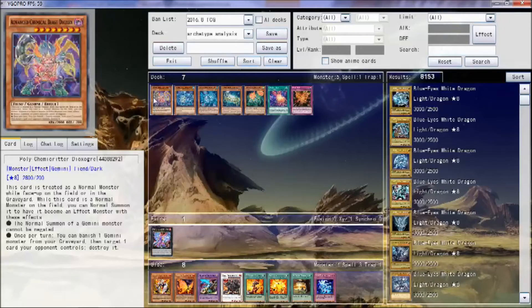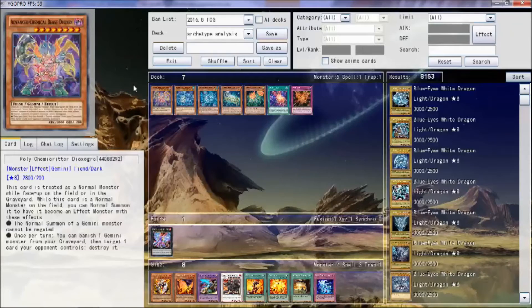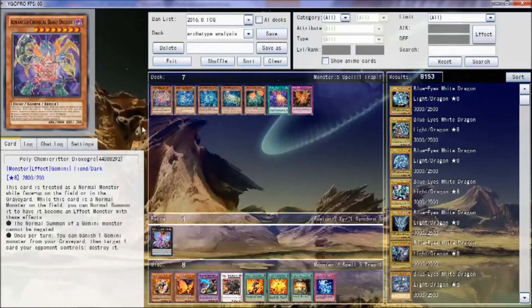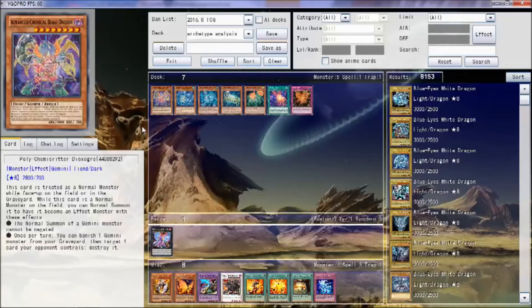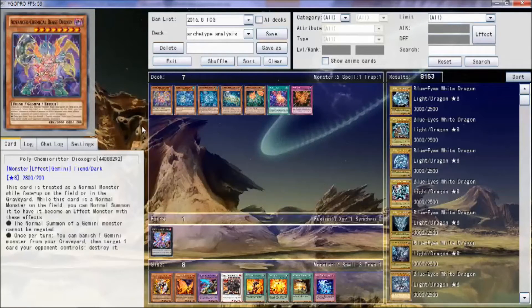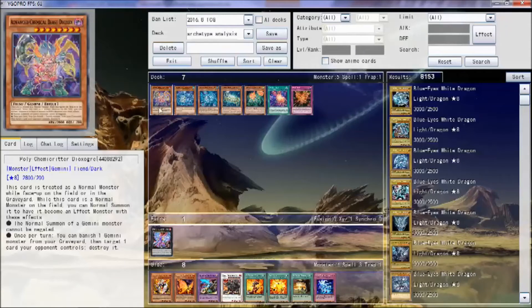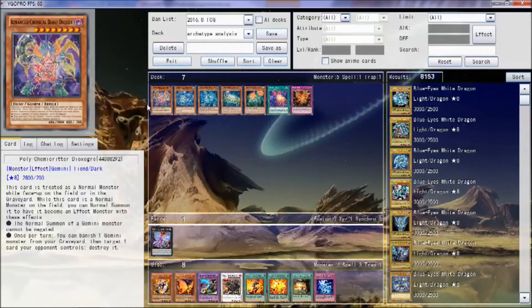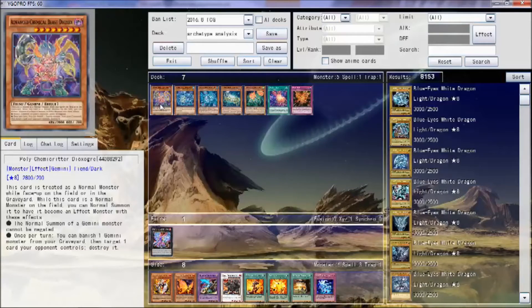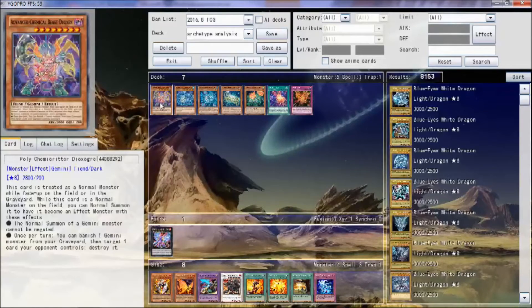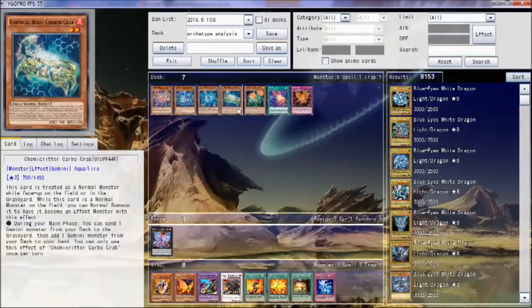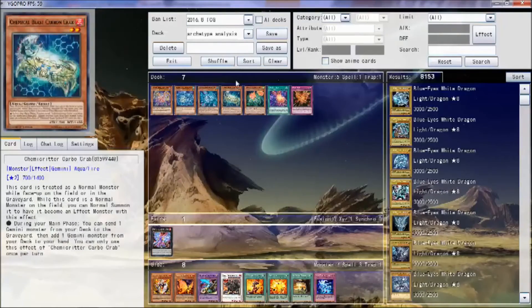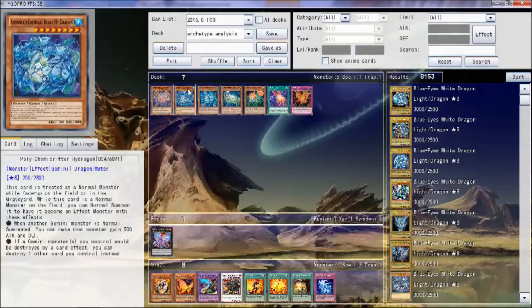And then his other effect is also really good. Once per turn, you can banish a Gemini from your graveyard, then target a card your opponent controls, destroy it. I think it'd be better either if they got rid of the targeting, or made it not once per turn but kept the targeting. It's a good effect, don't get me wrong, but I still feel like it would've been better. He's still a really good card, and all three level eights are mandatory 3-ofs, except arguably Hawk.